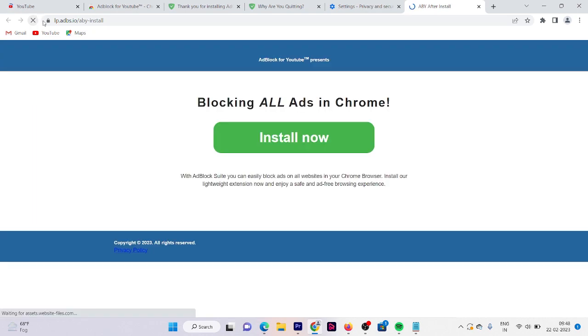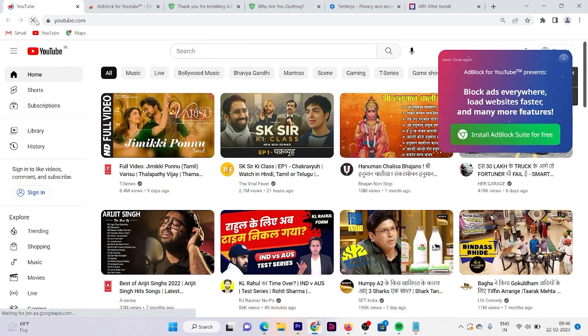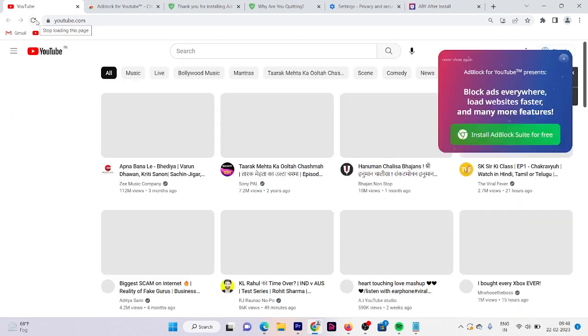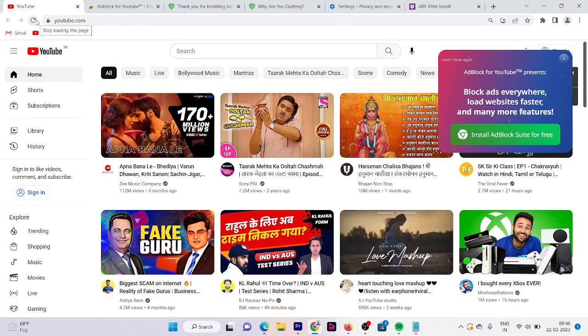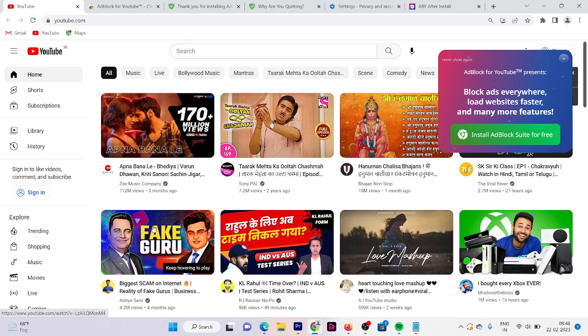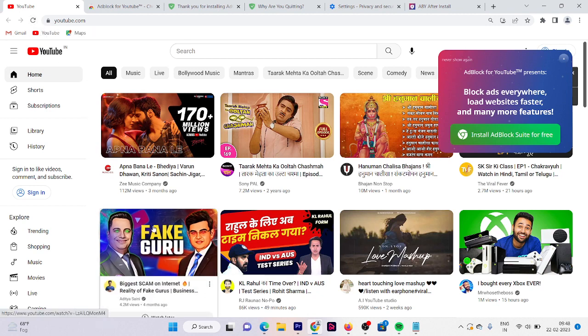Let me refresh the page. Now our browser is totally free from any kind of ad. So let me play this video.